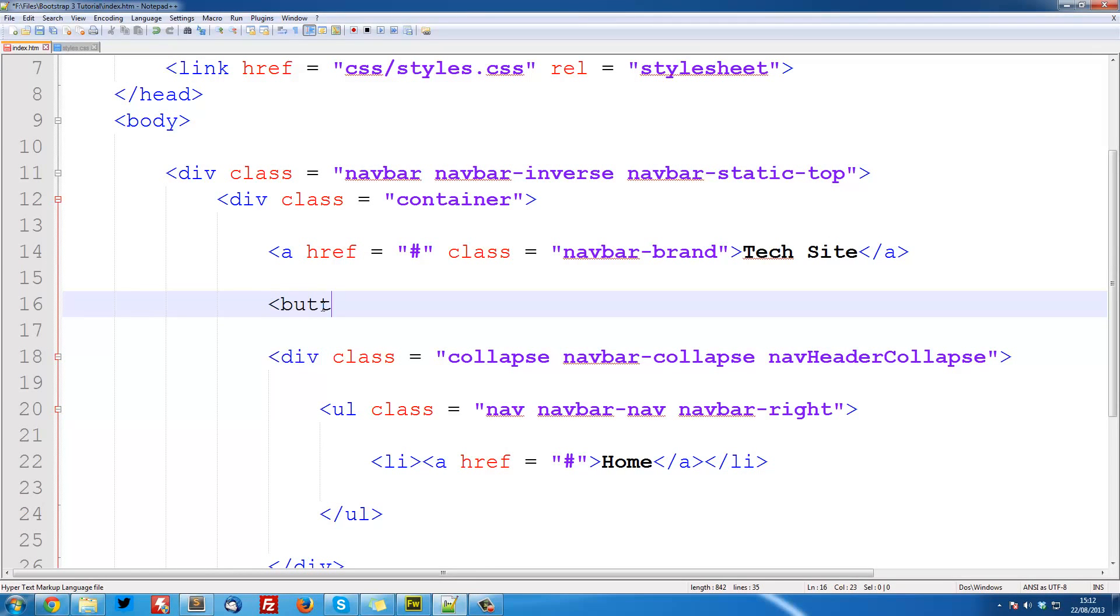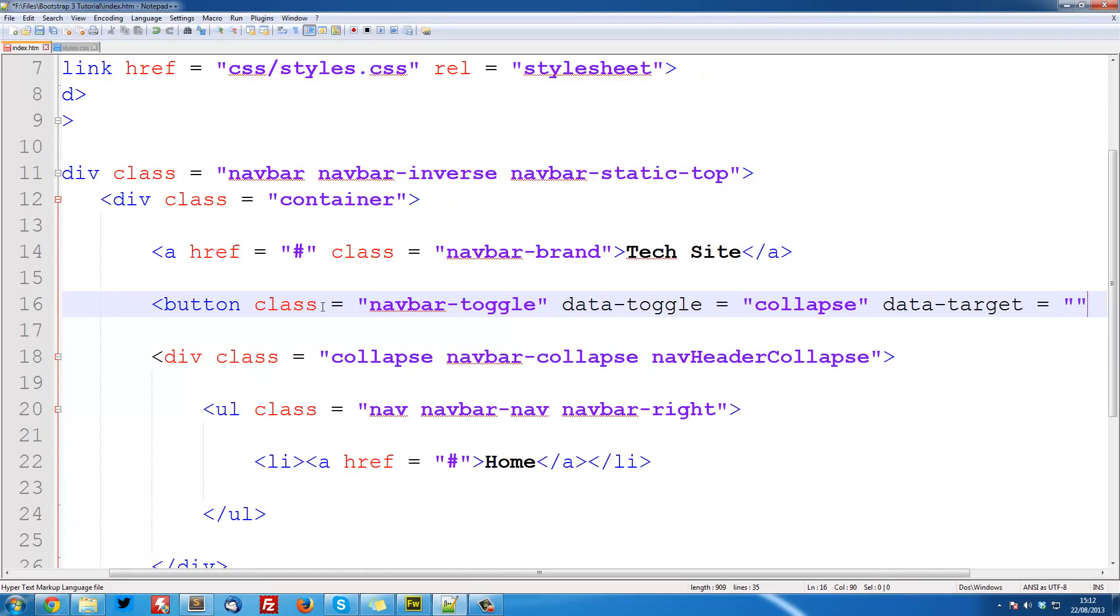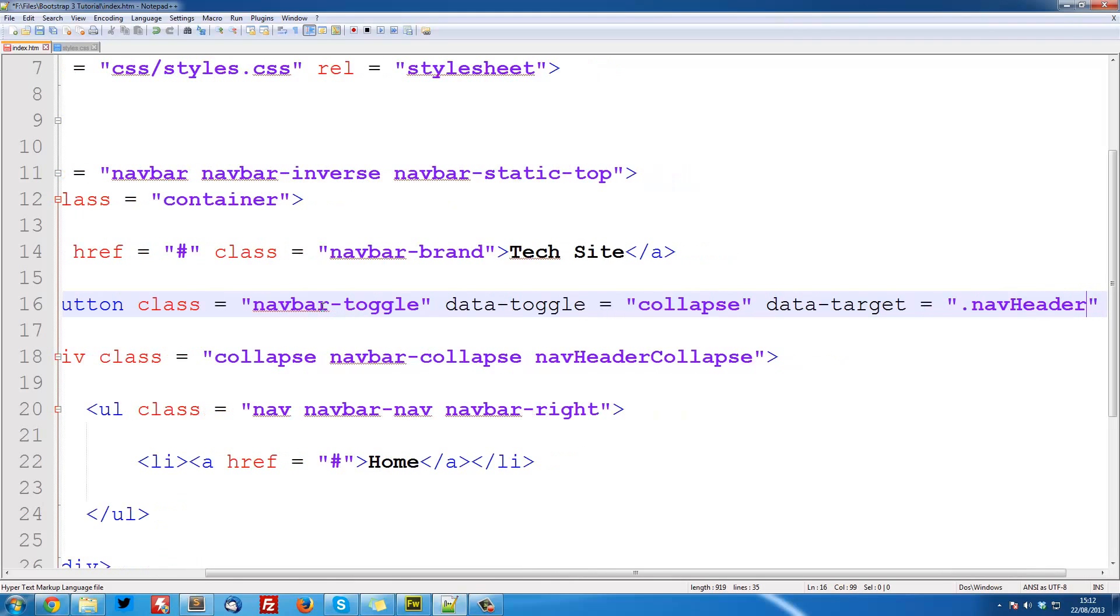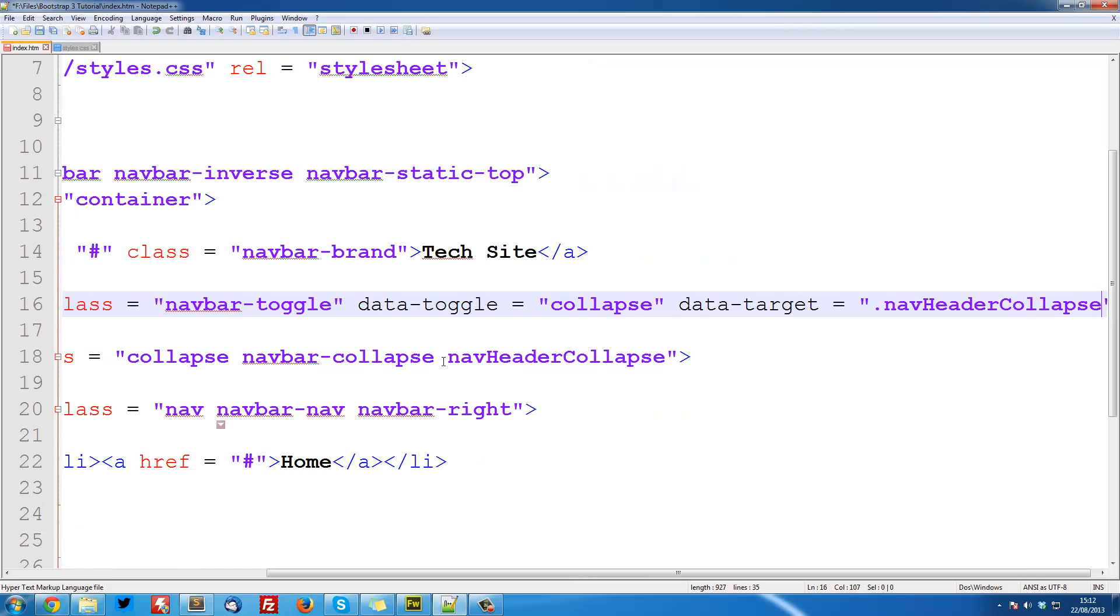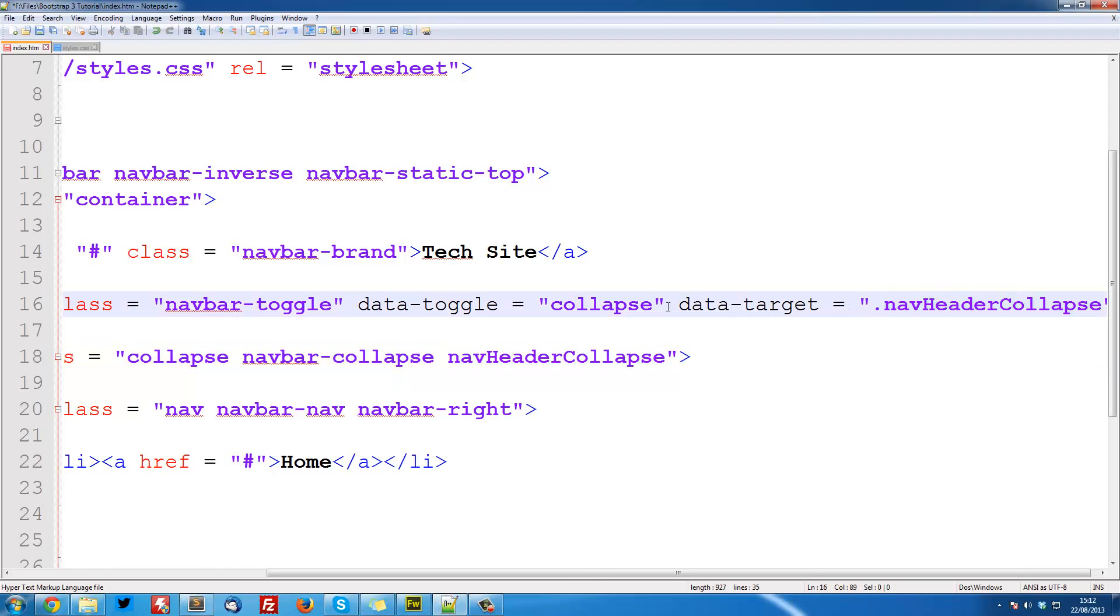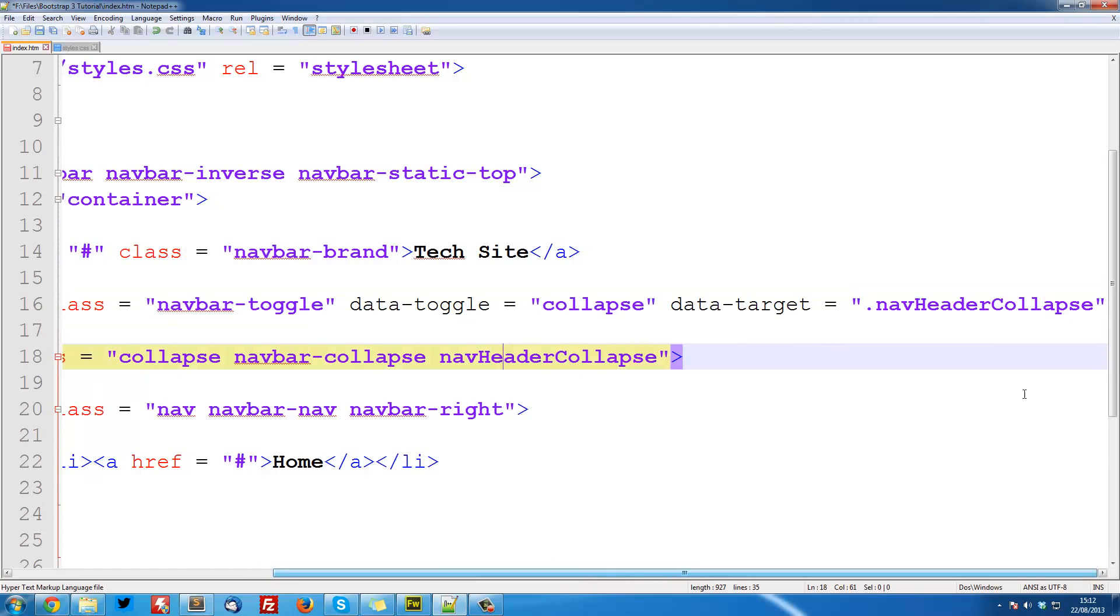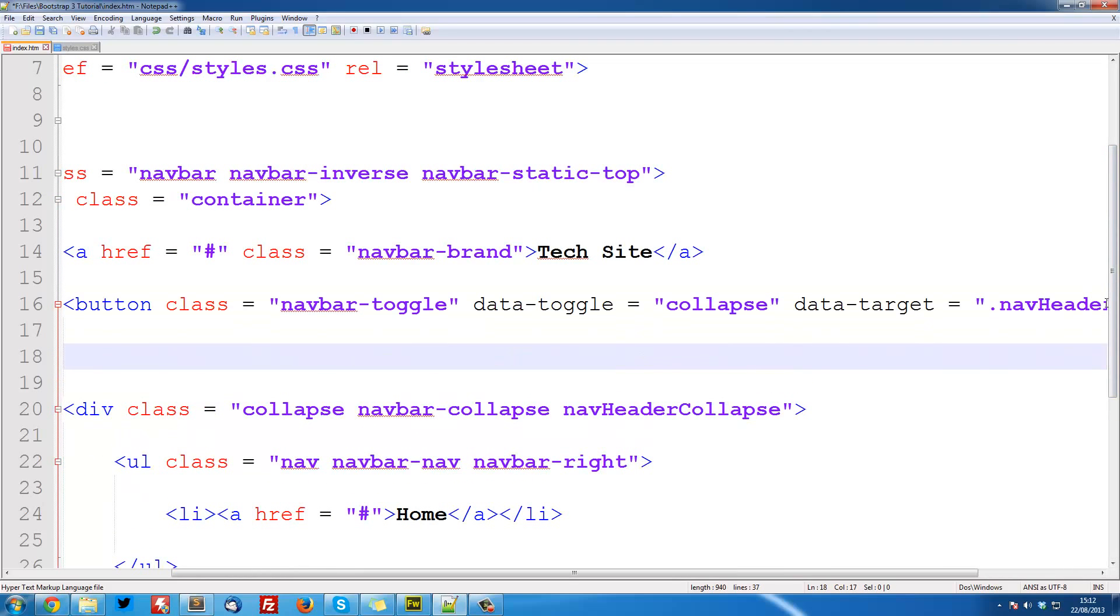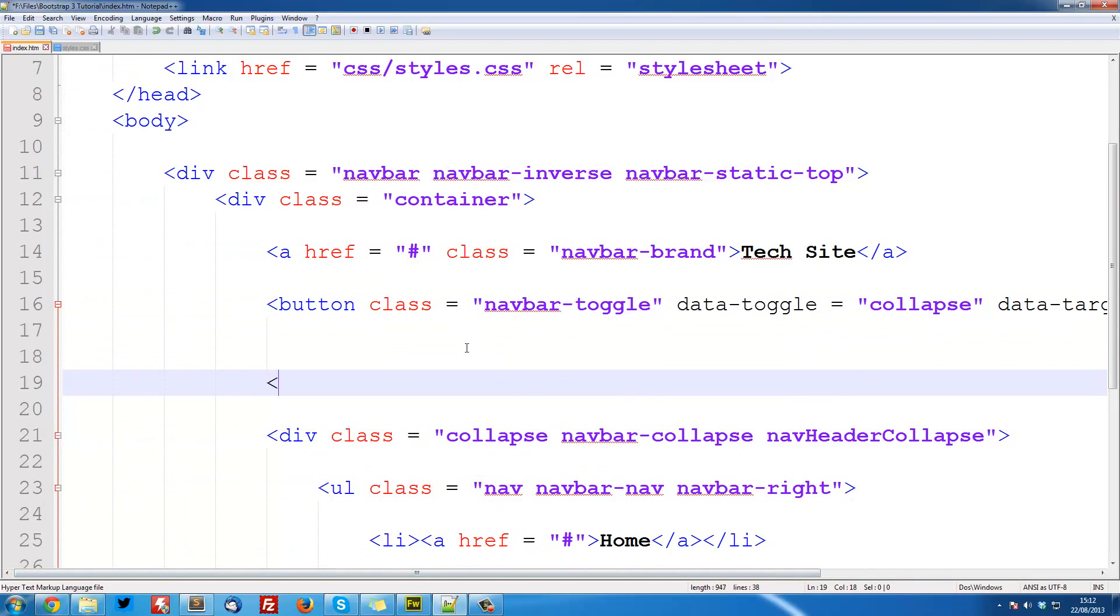So here we're going to create a button with a class of navbar-toggle, a data-toggle and set this equal to collapse. And I'll explain this all in a minute. Collapse data-target and set this equal to .nav-header-collapse. And that is what we called it down here, nav-header-collapse. So basically it's going to tell it that we're going to target this collapse area here. So when this button is pressed it's going to deal with this. And then we can just close off this button.